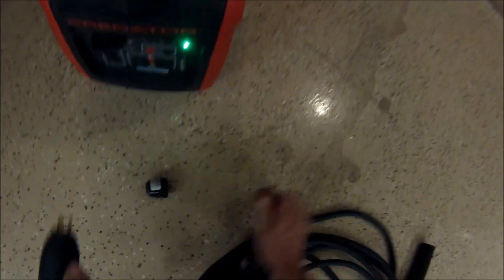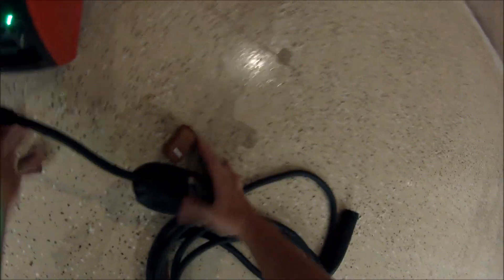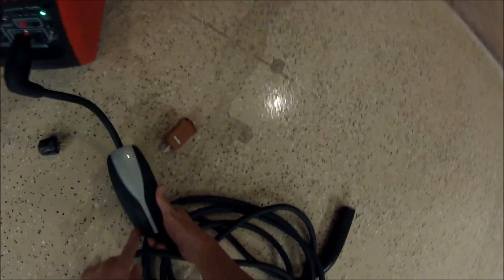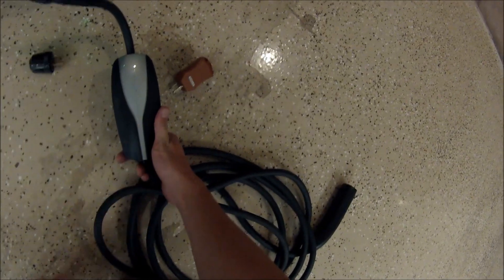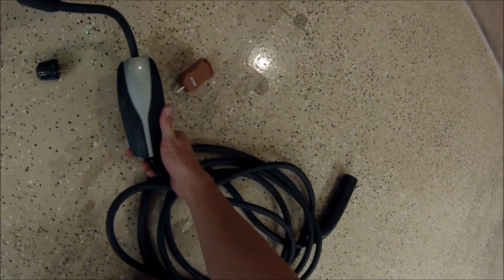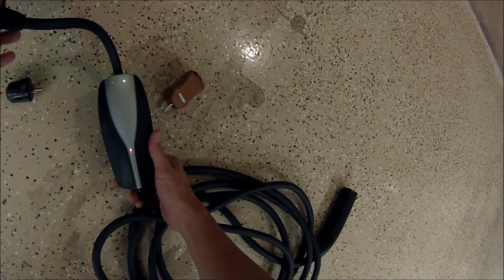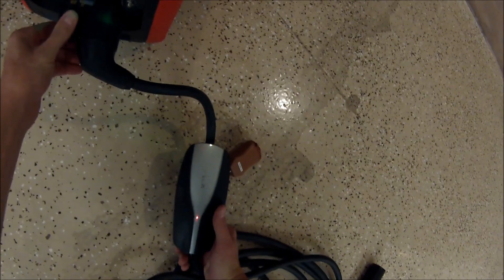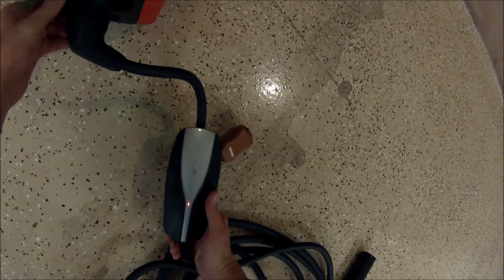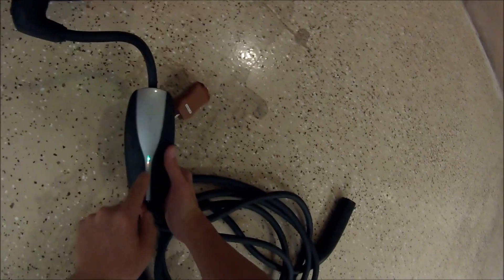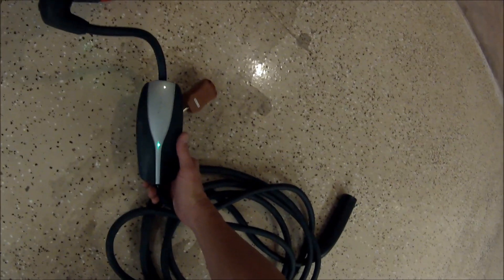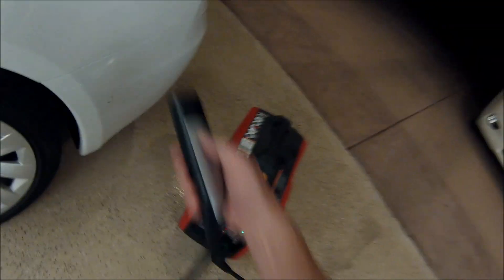So what this means is if you don't have it grounded, you plug it in, this isn't going to work. It's just going to blink red, and it's never going to work, right? However, if I plug this in, now all of a sudden it'll go green, and we can charge our Tesla.